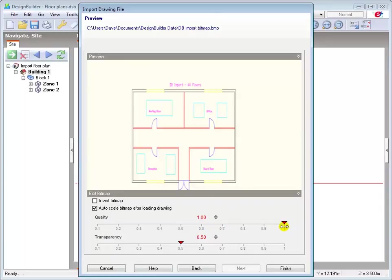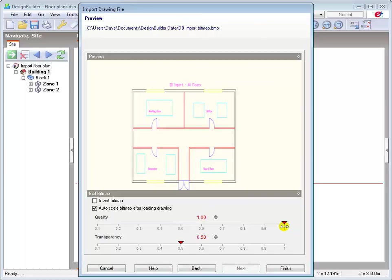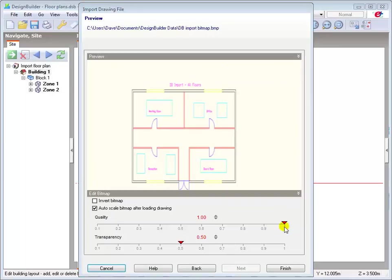When loading large bitmaps, the higher quality settings can use up a lot of memory. And in that case lower quality setting should normally be used. For the same reason, when the bitmap plan is no longer required, it can be a good idea to remove it to reduce DSB file sizes and memory use. And then click finish.